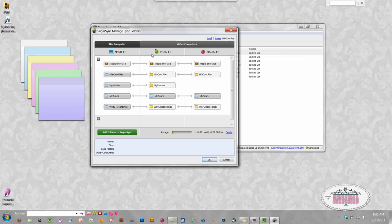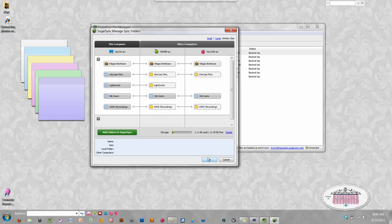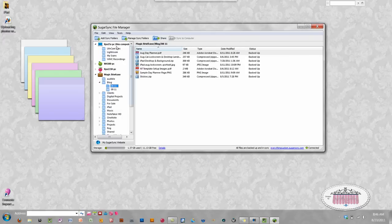No matter which computer you're sitting at, when you add files to that folder it will automatically show up on both devices. The Magic Briefcase syncs automatically by default when you install SugarSync — you don't have to set that up. Syncing folders outside of the Magic Briefcase just lets you personalize it more and choose which specific devices you want to sync with. Click OK and the folder is added to all your selected computers.